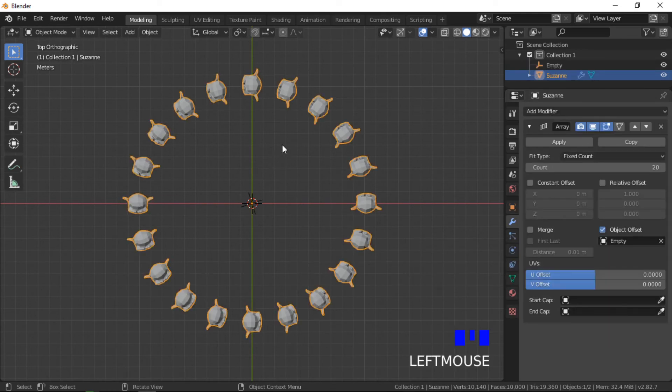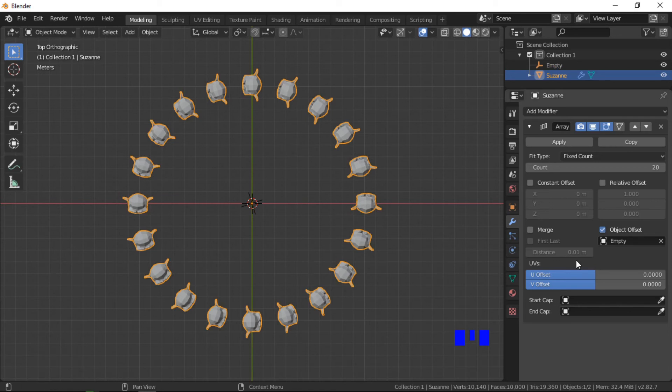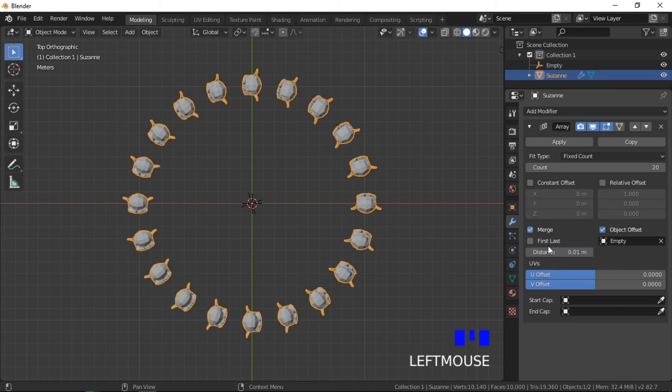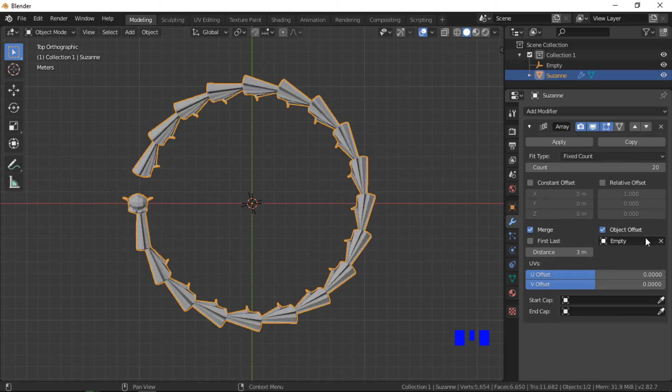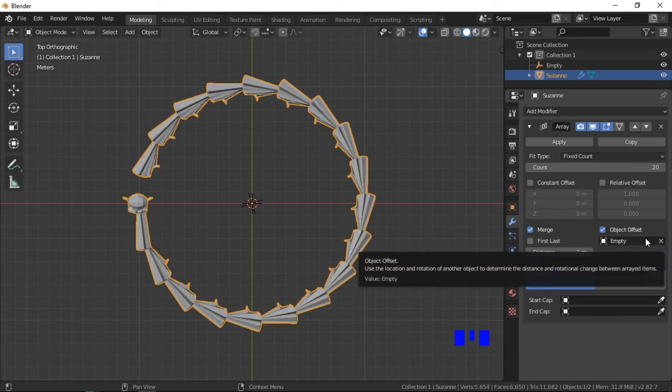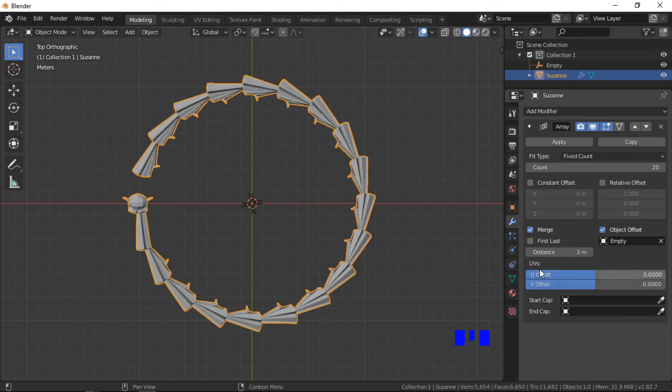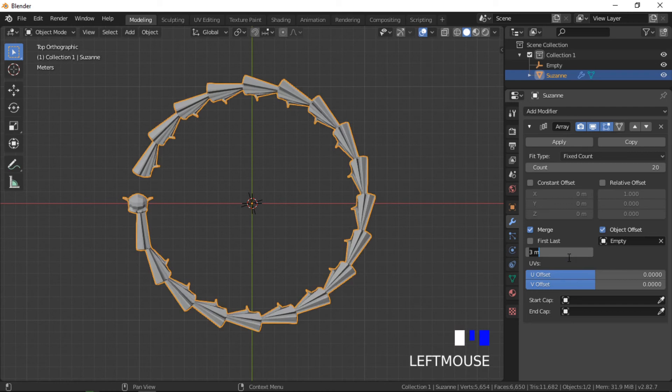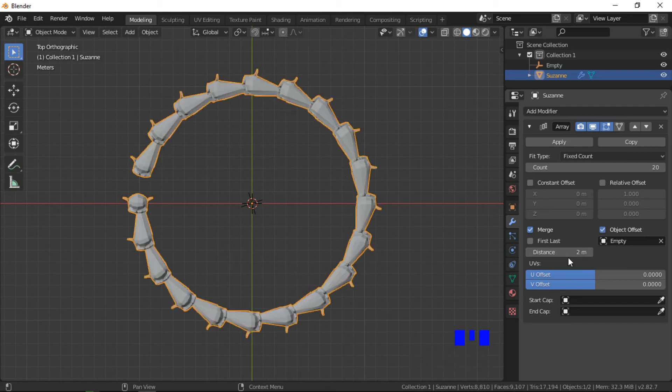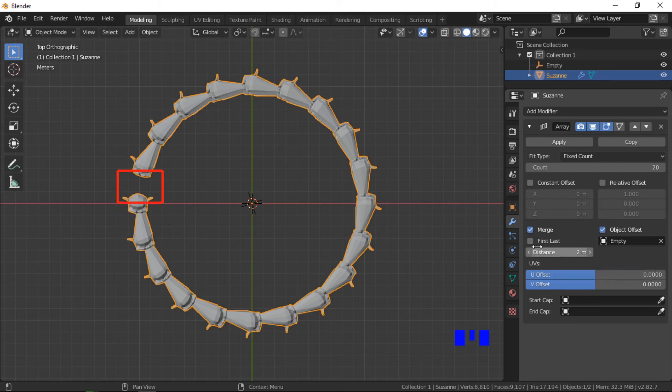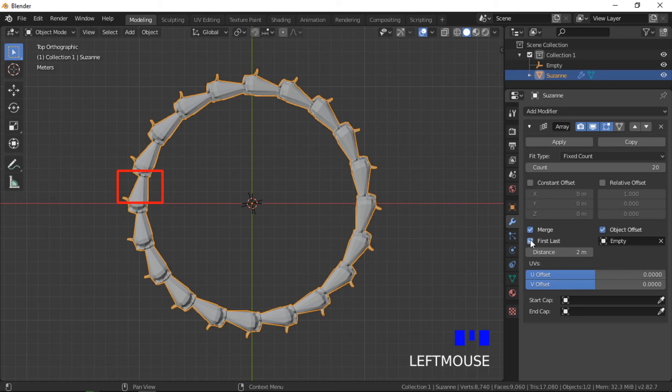We will now look at the merge vertices option. When merge is selected, vertices between adjacent objects within the set distance are merged. This example is excessive but demonstrates the functionality. The first-last option determines if vertices from the first and last objects are also merged.